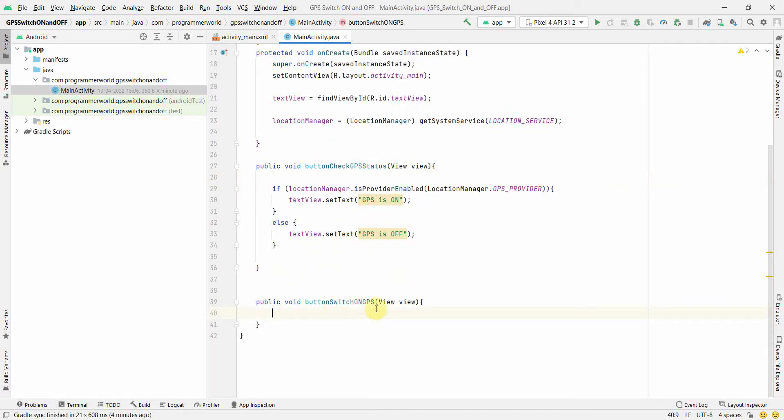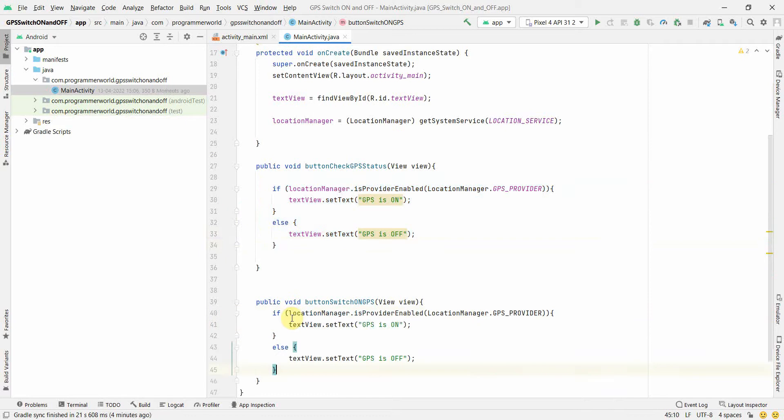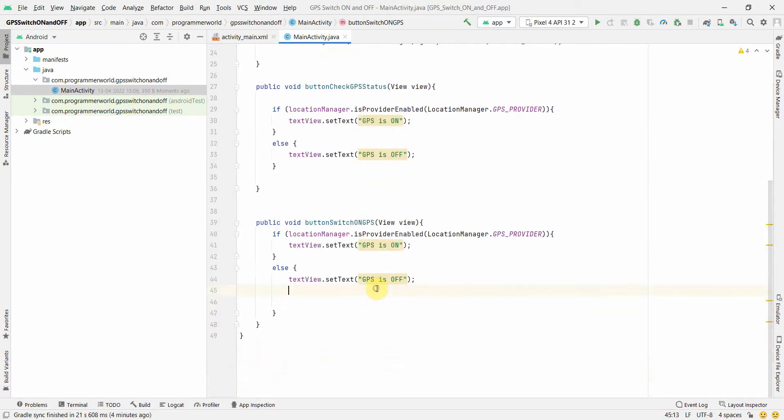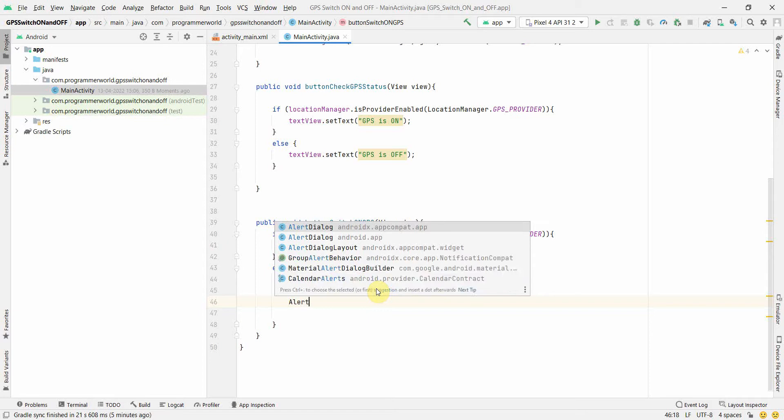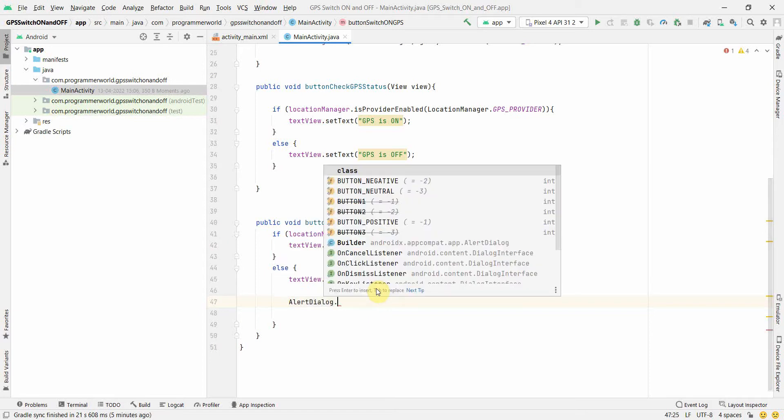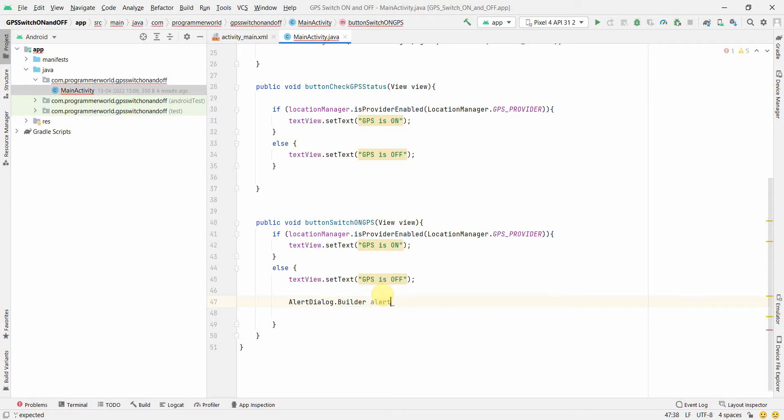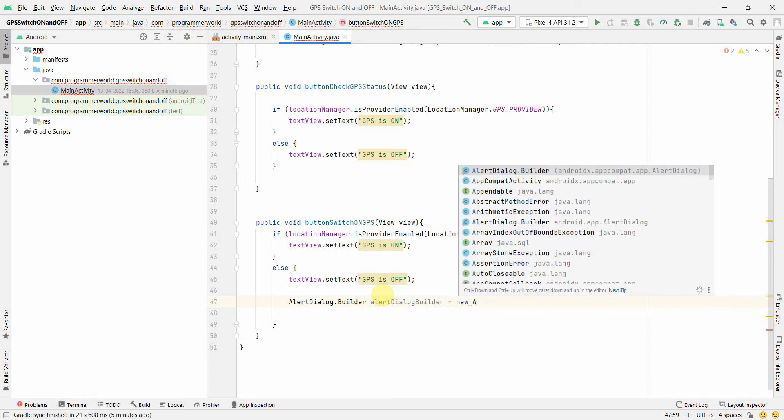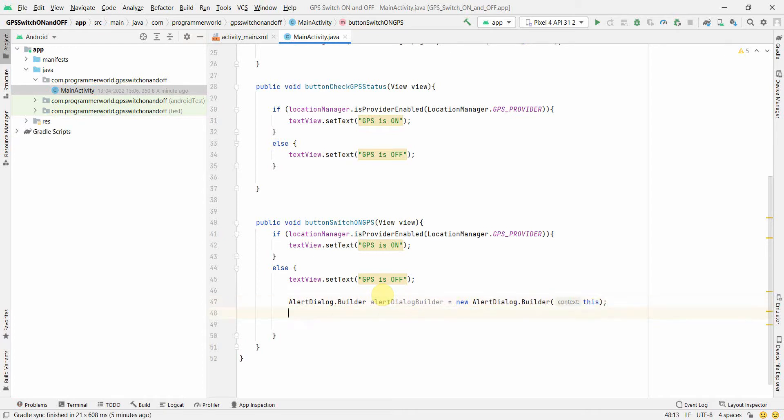Similarly in this GPS switch on method, here we'll switch on if the GPS is not on. So what we'll do is we'll probably copy this if else. We'll keep the text view as it is. And if it's off, then we'll ask the user to switch it on. We'll create an alert dialog here. Alert dialog dot builder. And we'll create a variable called alert dialog builder. And we'll create a new alert dialog builder. This the context.